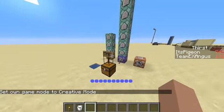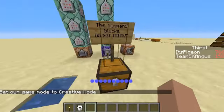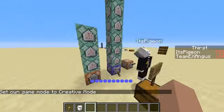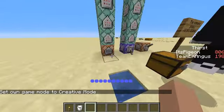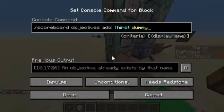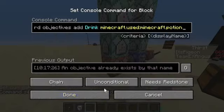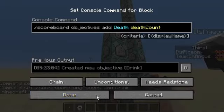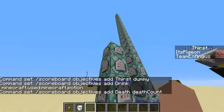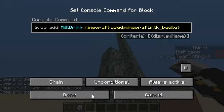But that's basically all there is to demonstrate. Now, I'm just going to show you the commands. So first, you're going to want to add these four scoreboards.